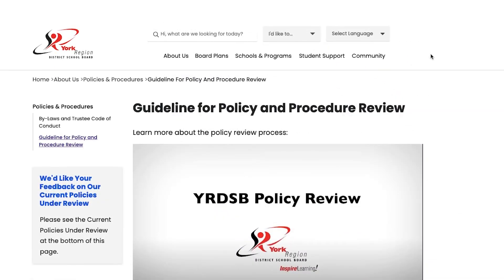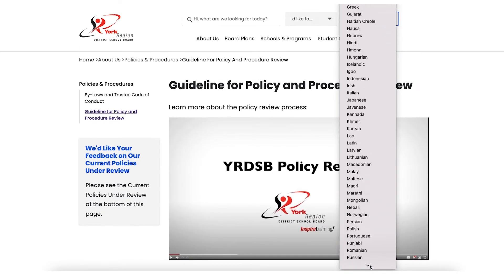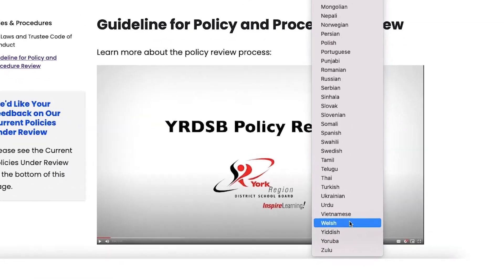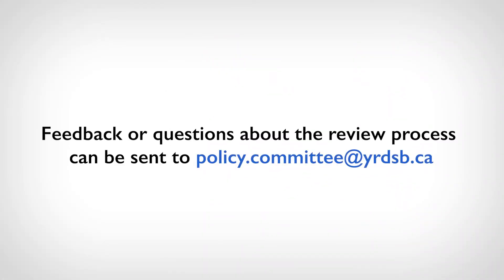Content on our website may be viewed in many different languages. Let me show you how to change from English to Urdu. After reading the policies, we invite you to share your feedback. All policies currently available for comment are listed on the Policies for Comment page. Feedback or questions about the review process can be sent to policy.committee at yrdsb.ca.